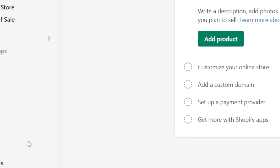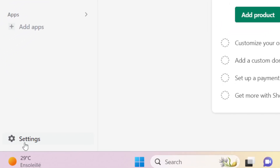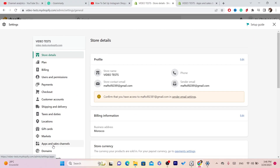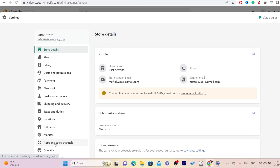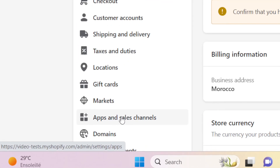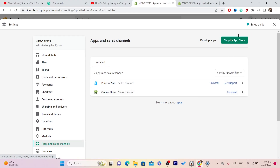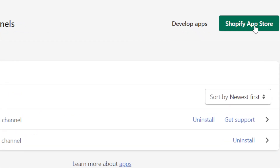The first thing you want to do is click on Settings at the very bottom left. Next, you want to click on Apps and Sales Channels. Then click on Shopify App Store in the top right.